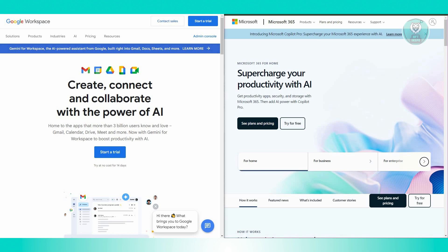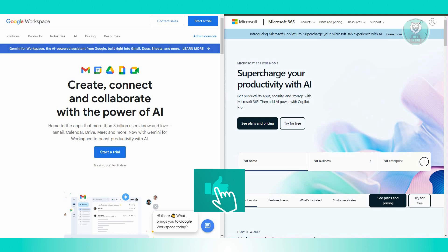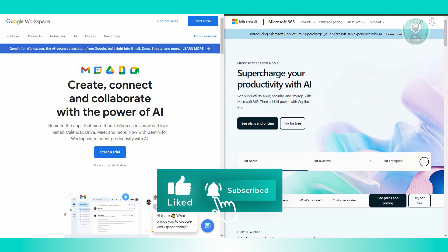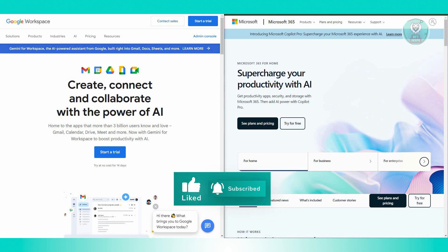Ultimately, choosing between Google Workspace and Microsoft 365 hinges on specific business needs, preferences, existing IT infrastructure, and familiarity with either ecosystem. Businesses may find Google's simplicity and cloud-centric approach beneficial, while others might prefer Microsoft Suite, especially if they have a long history of using Microsoft products. Hopefully this video was able to help you. Like and subscribe to NFT Inspo, thank you for watching.